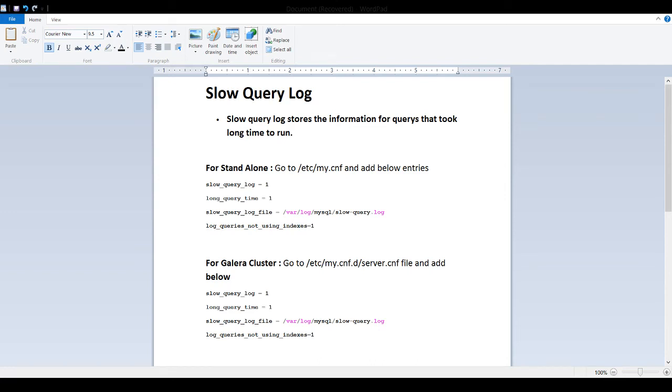Welcome to Tech Brothers with Amir. In this video we are going to learn what is slow query log and how to enable in MariaDB.